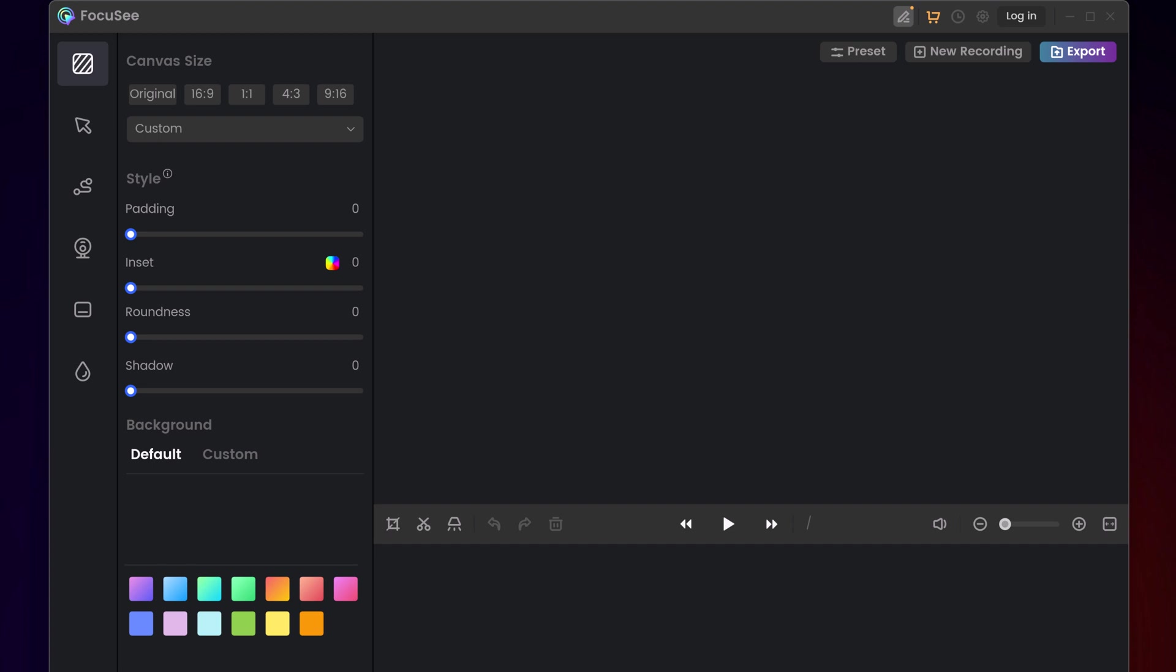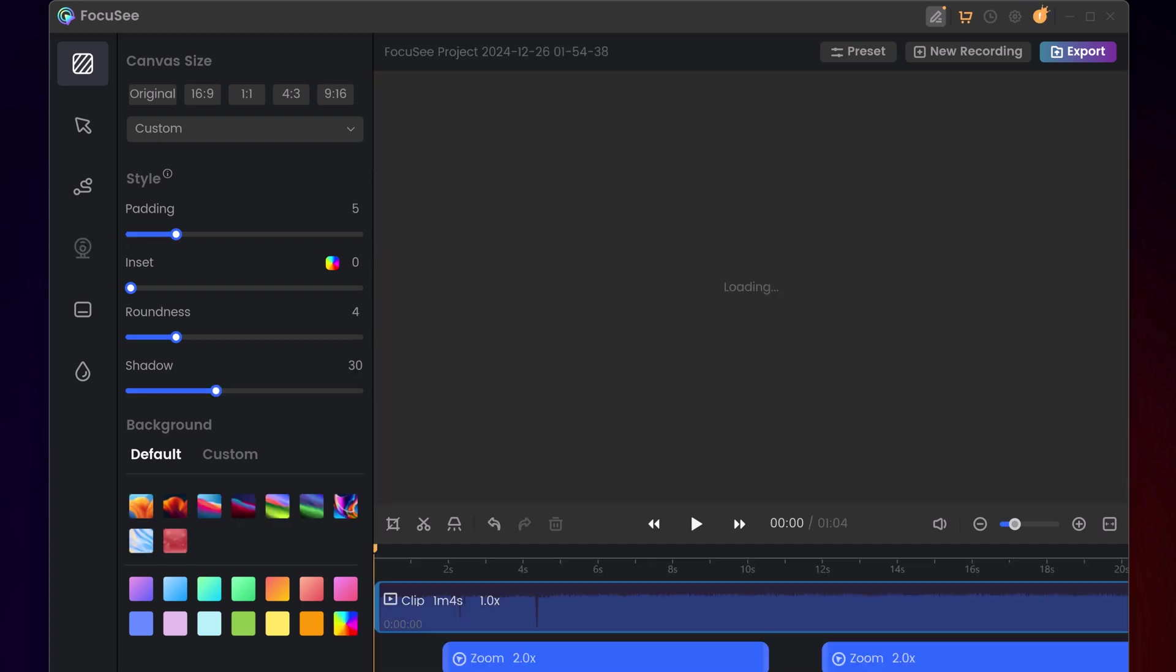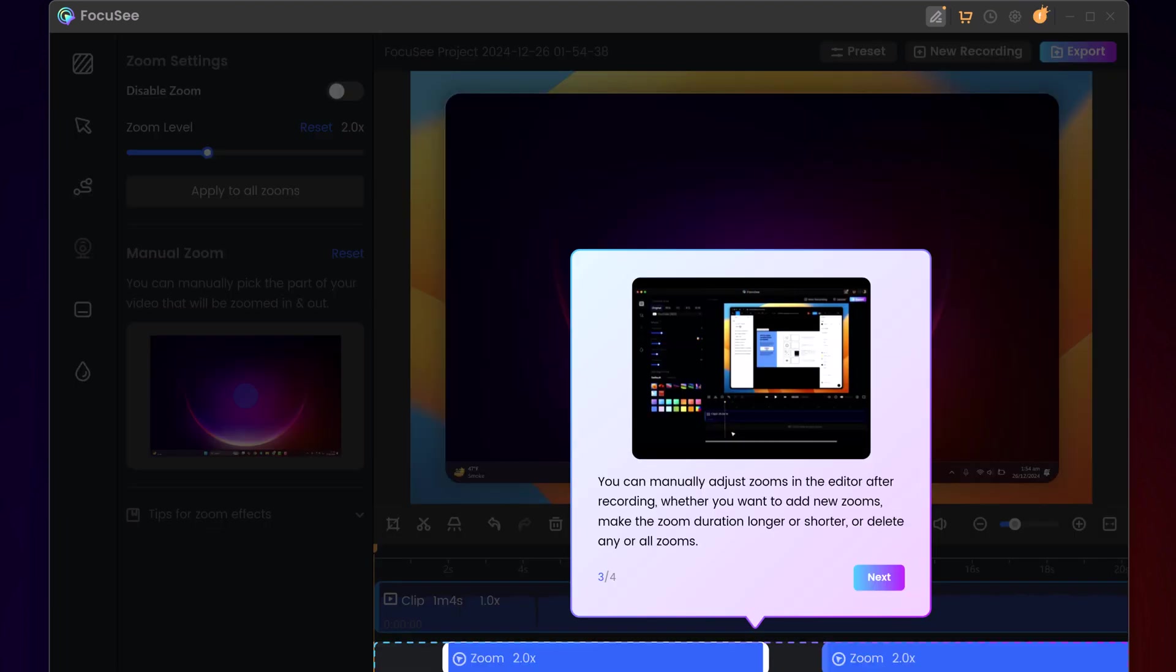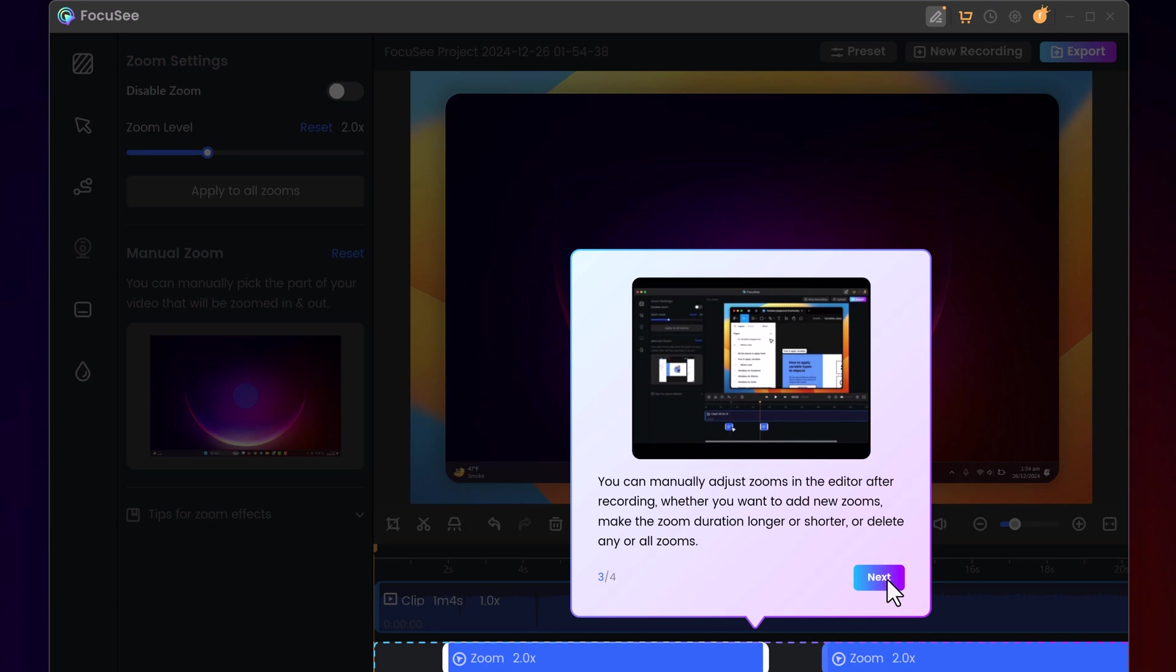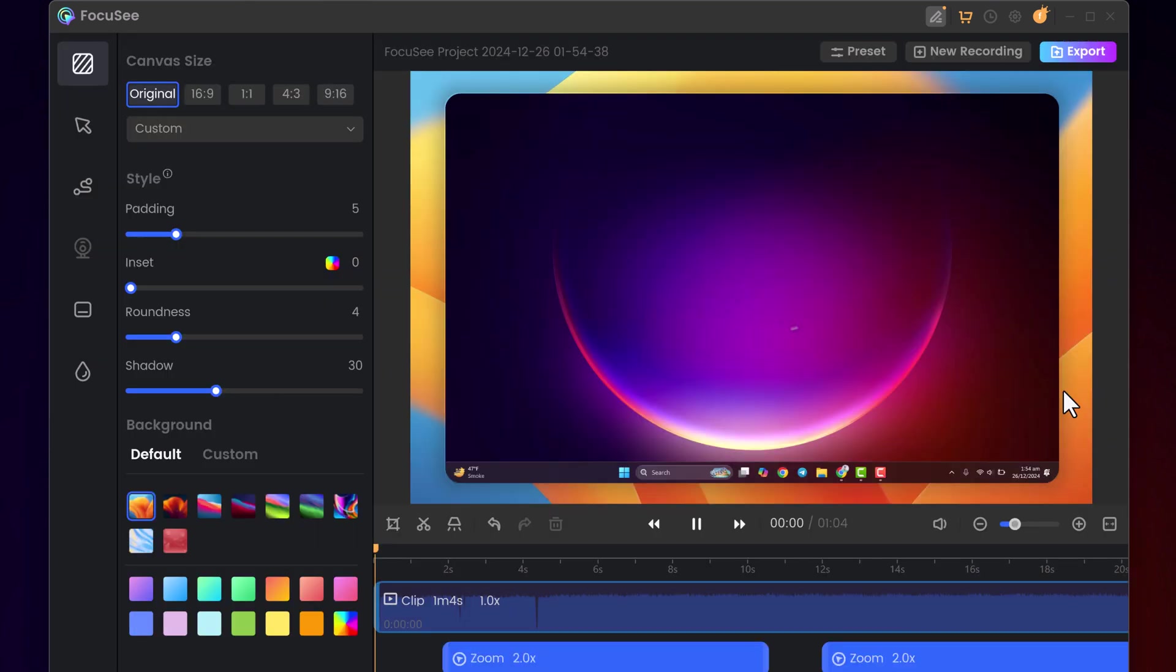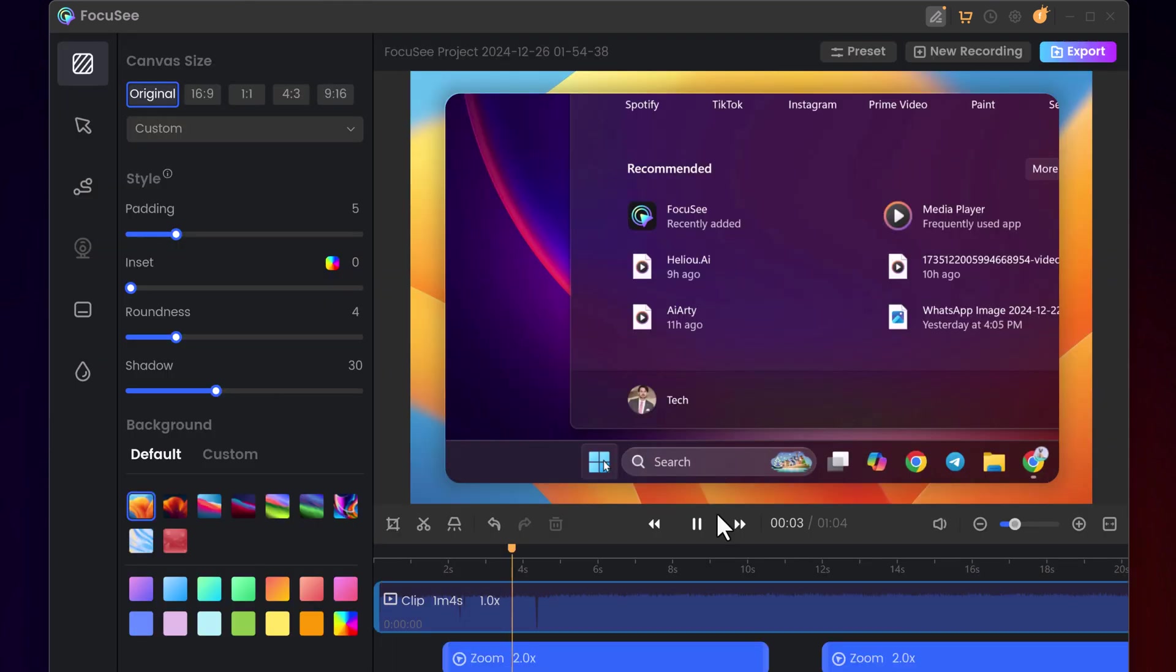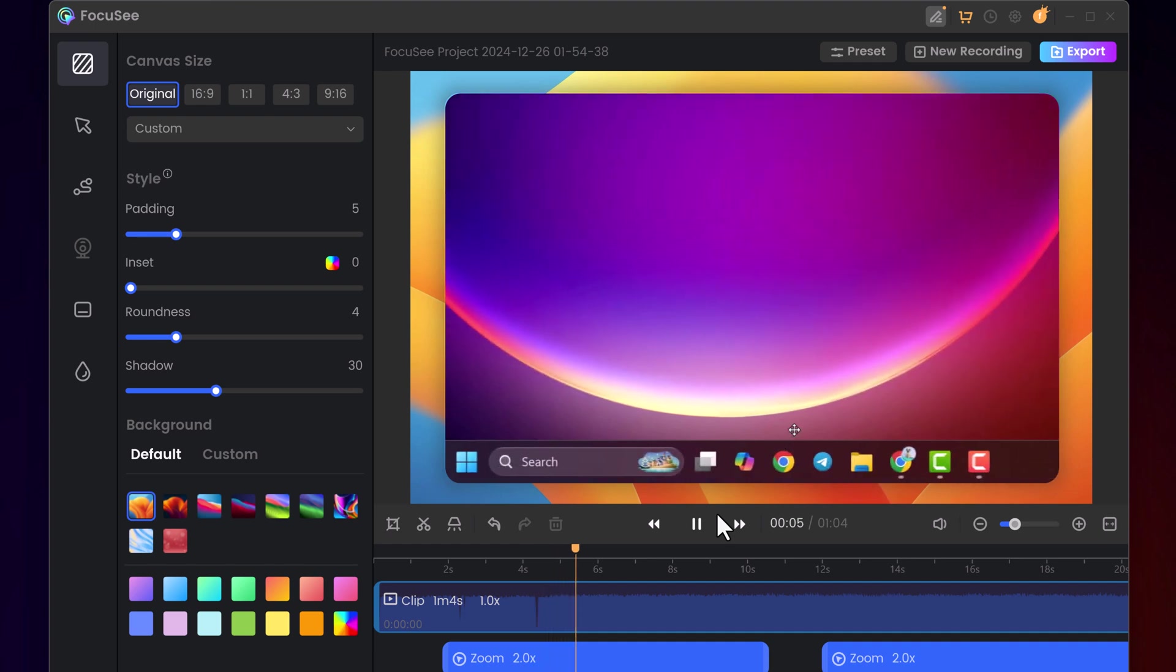Once you're done recording, Focus C opens an editor packed with features to refine your video effortlessly. Here's what you can do.